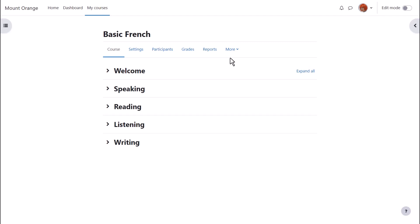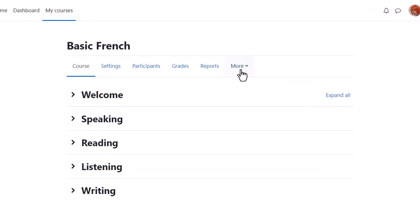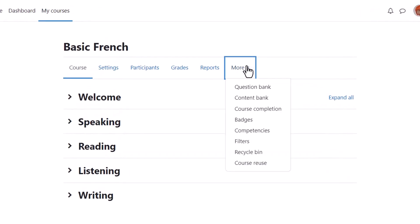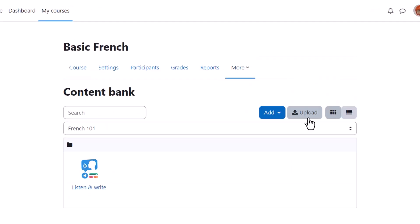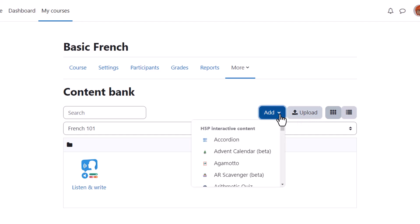From Course Navigation, More, Content Bank, we can upload existing H5P content made for example on h5p.com or h5p.org and we can create new content from the Add drop-down.